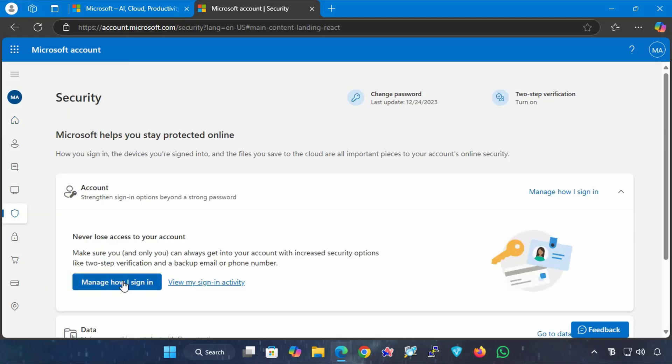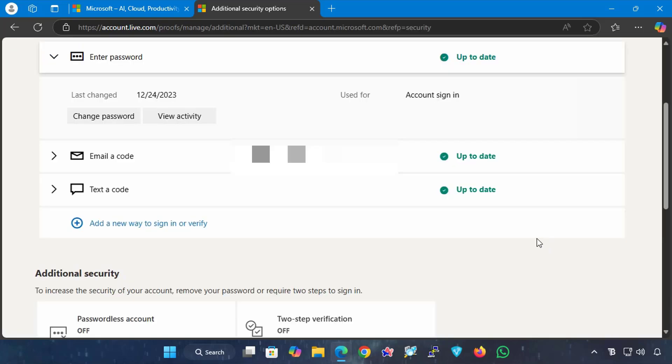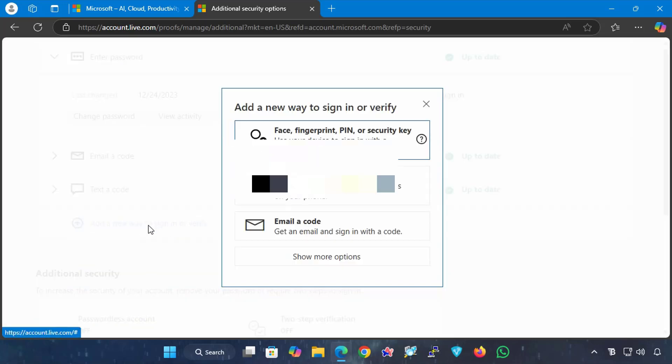Then, on the right page, click the Manage how I sign in button, under the Account section. From this page, scroll down and click on the link Add a new way to sign in or verify, under the Sign in methods section.